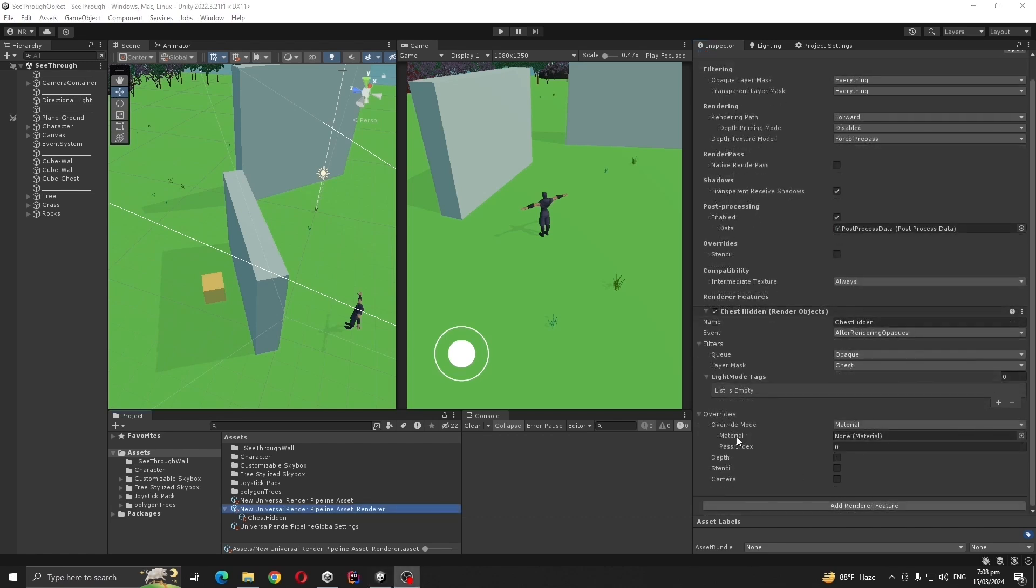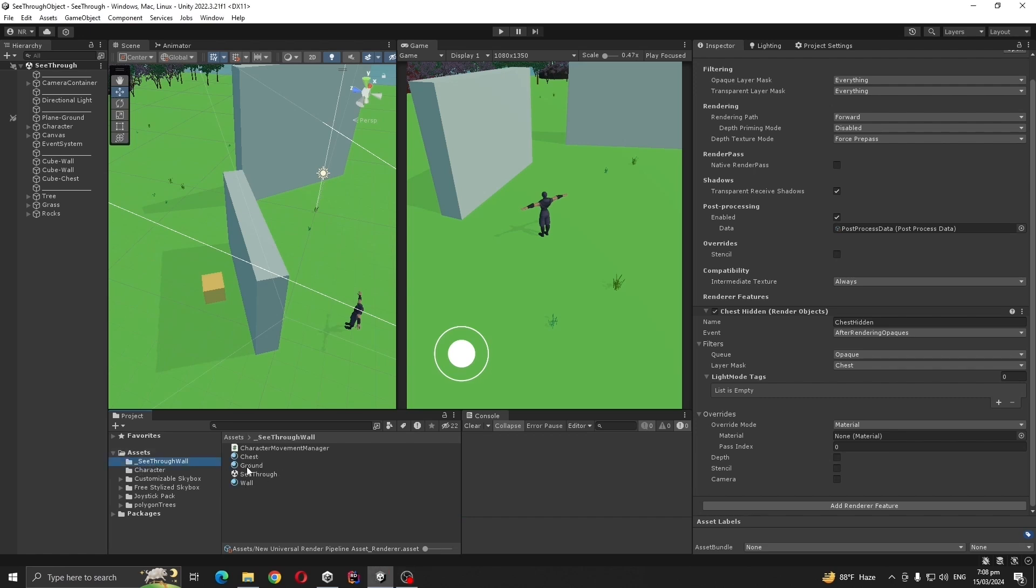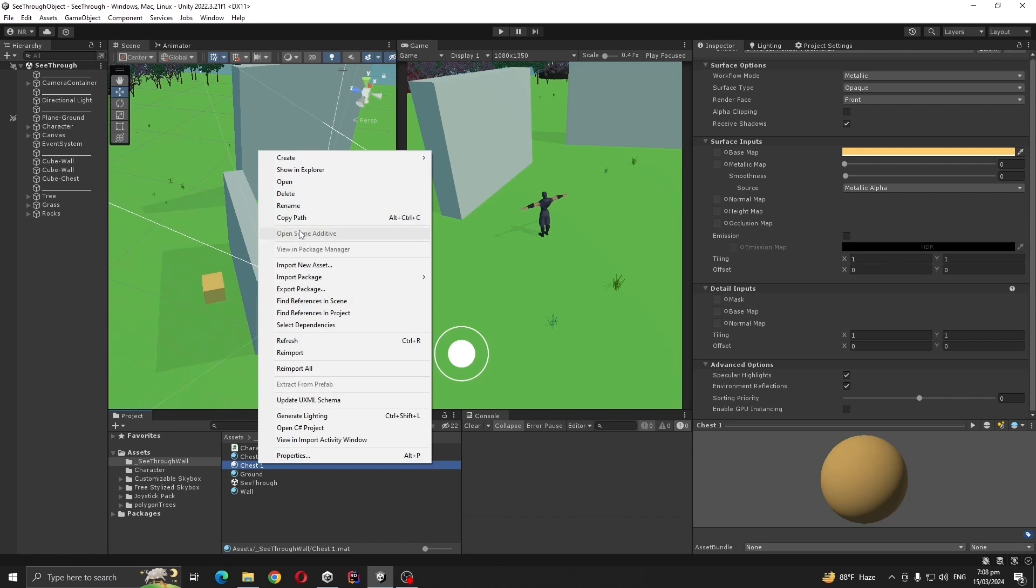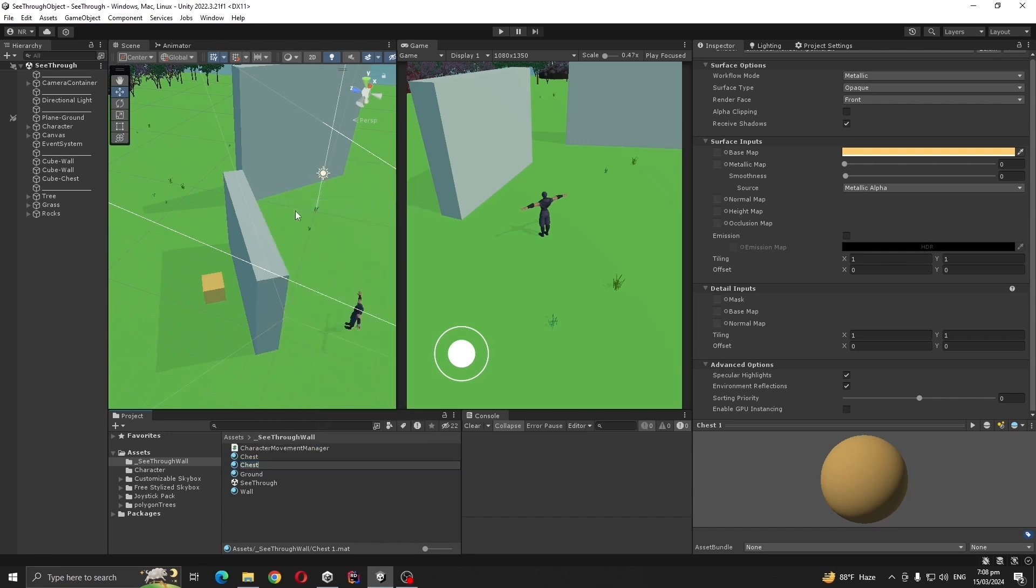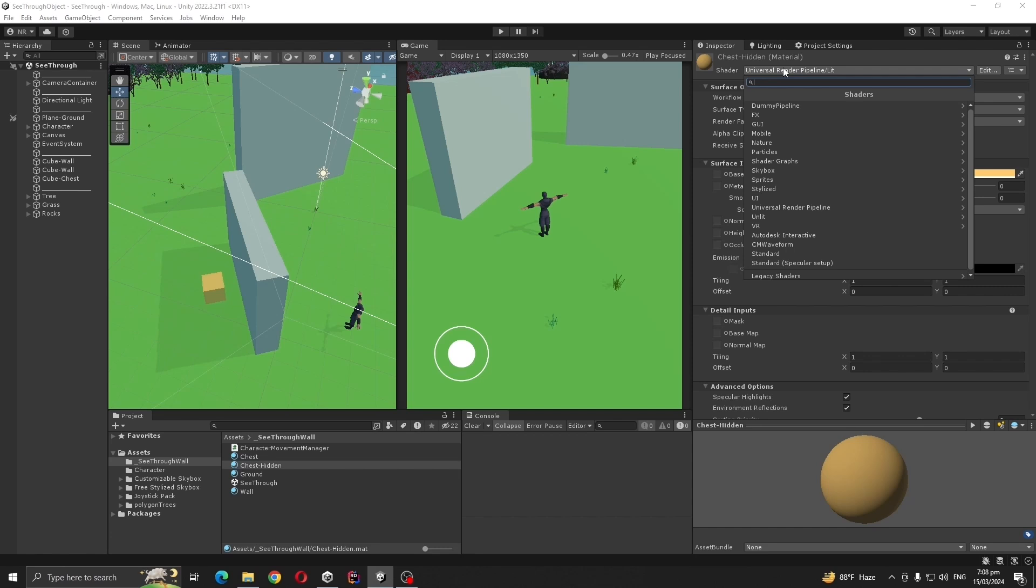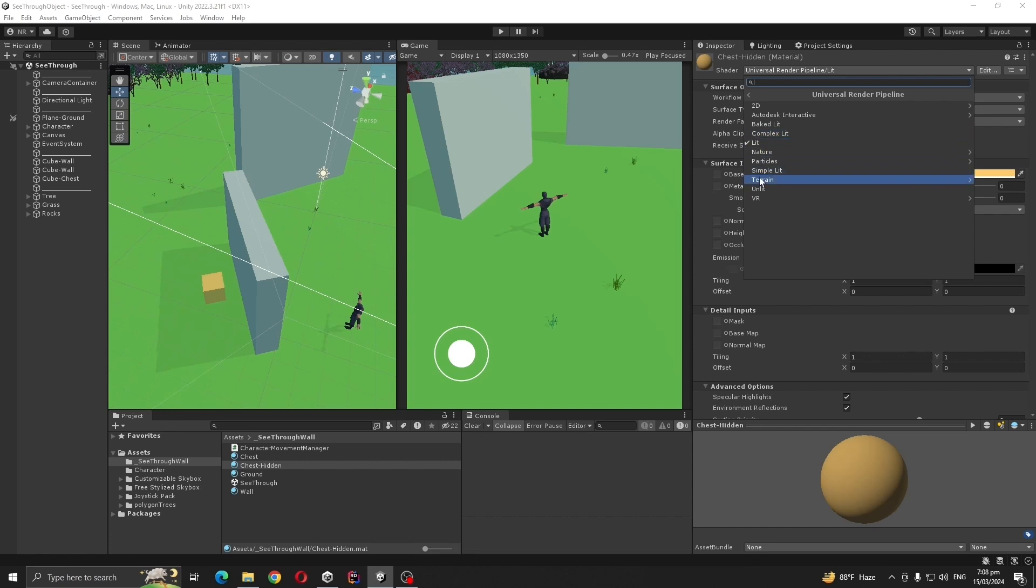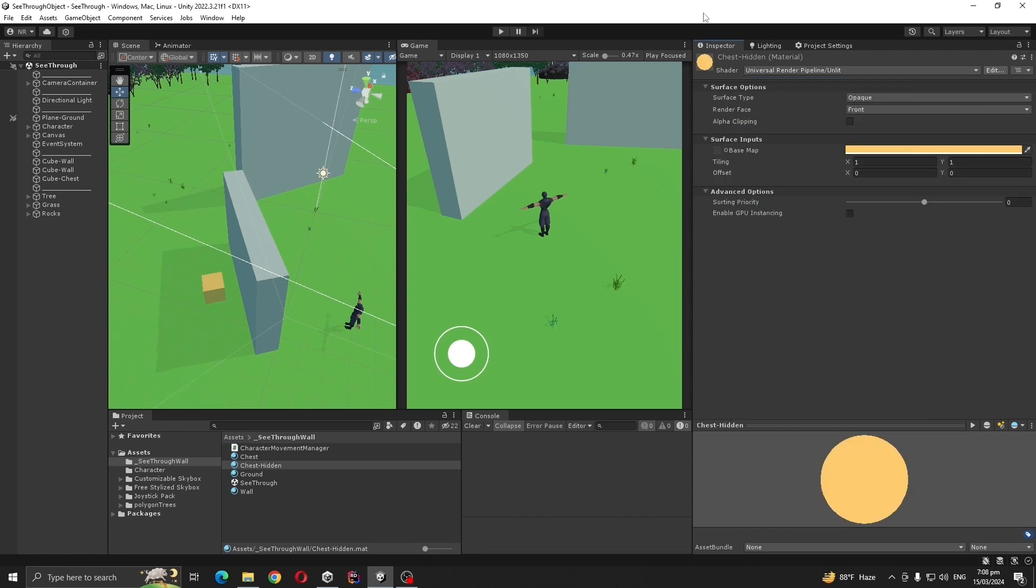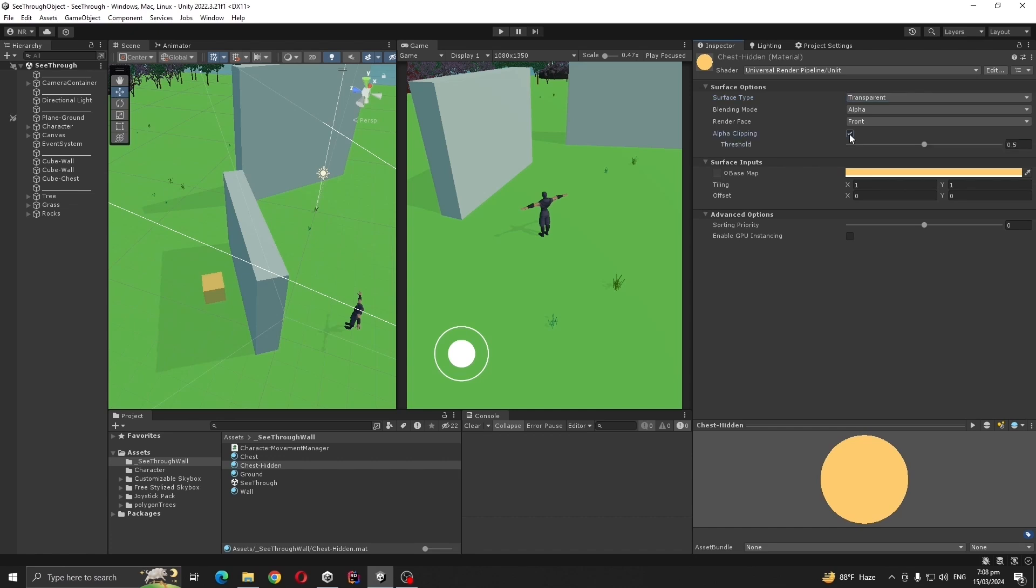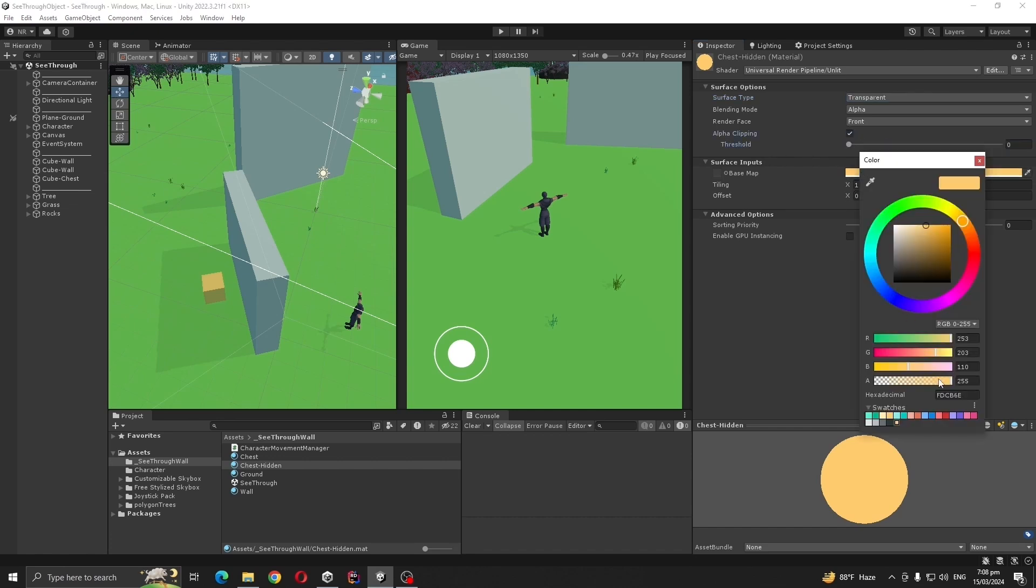Now we are going to make an override material. Go to the chest material and duplicate it, rename it to Chest Hidden. Also I'm going to make an unlit material, make it transparent, and put alpha to zero so I can easily modify the alpha from here.